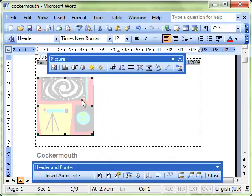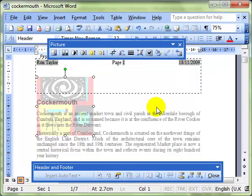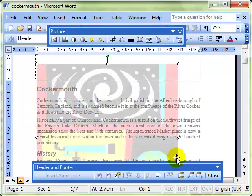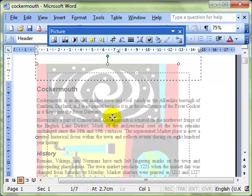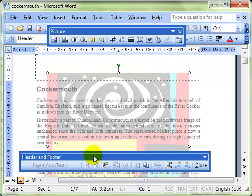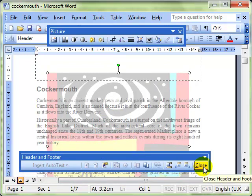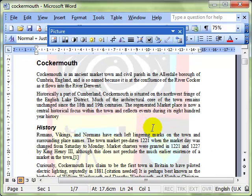But you then select your image and change the wrapping to behind text, and modify and position your picture. And when we come out of the header and footer editing mode...